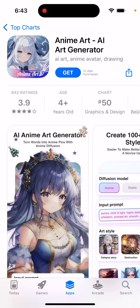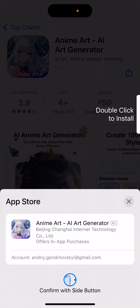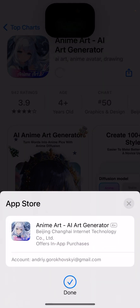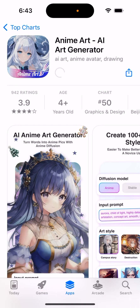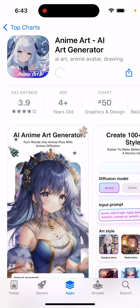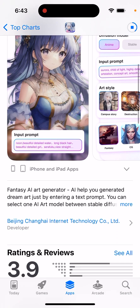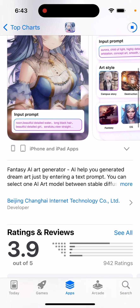Here's an app called Anime Art AI Art Generator, so let's just install it and see how it works. Just double click to install, you can just use your Face ID. There are a bunch of apps which can help you generate art, but this one is specifically focused on anime.